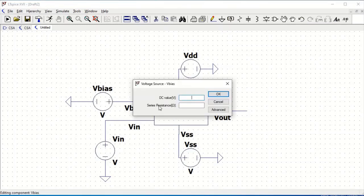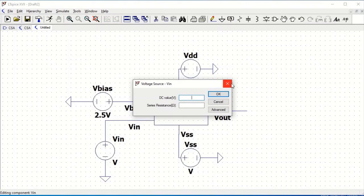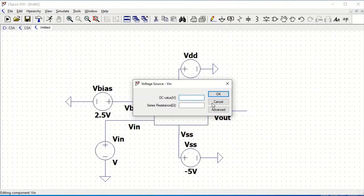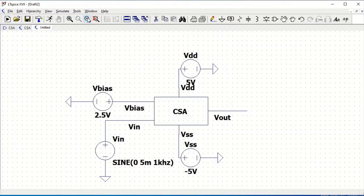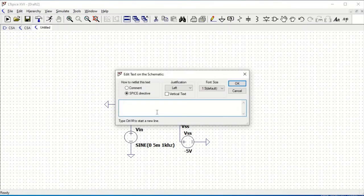Now define the voltage source values. Right click on VBIAS and set it to 2.5 volts. VDD is 5 volts, and VSS is minus 5 volts. For VIN, define the voltage source with a DC offset of 0 volts, amplitude of 5 millivolts, and frequency of 1 kilohertz. Similarly, include the BSIM model file using dot include bsim4 models dot text and place that on the schematic.